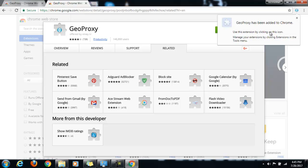Use this extension by clicking on this icon. So this is the icon, Geo Proxy icon. And manage your extensions by clicking on the extensions in the tools menu. So I'll be showing these extensions in some time.